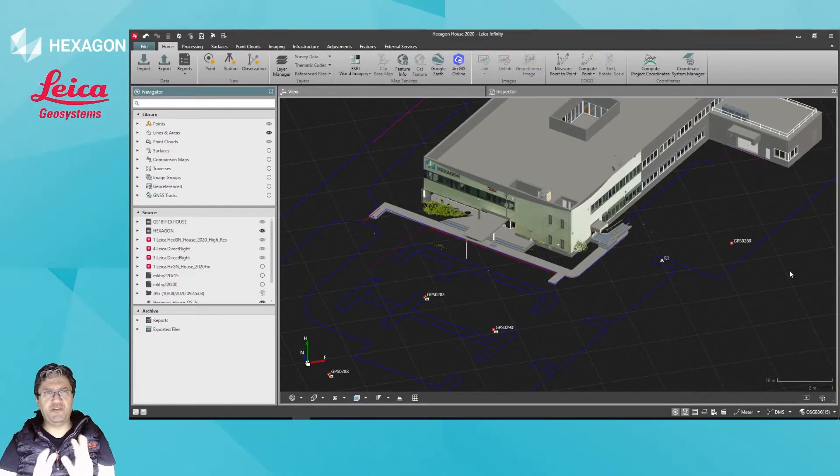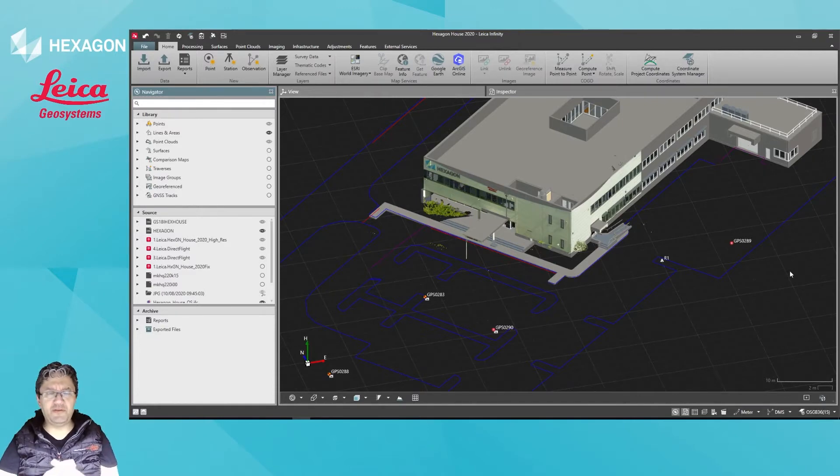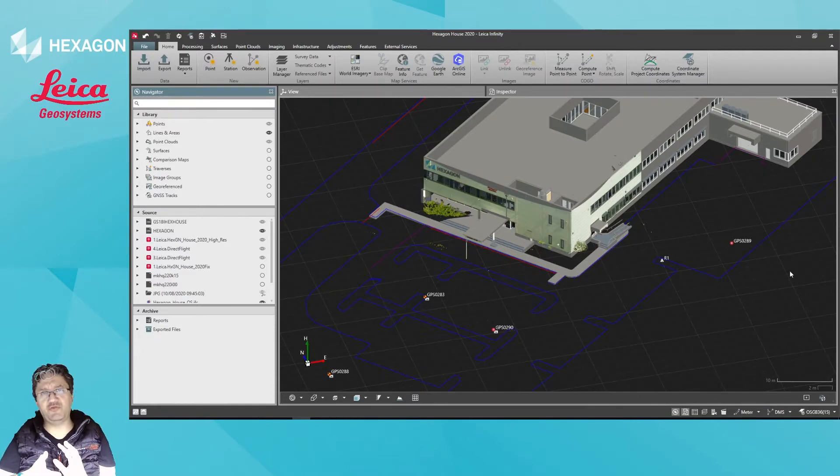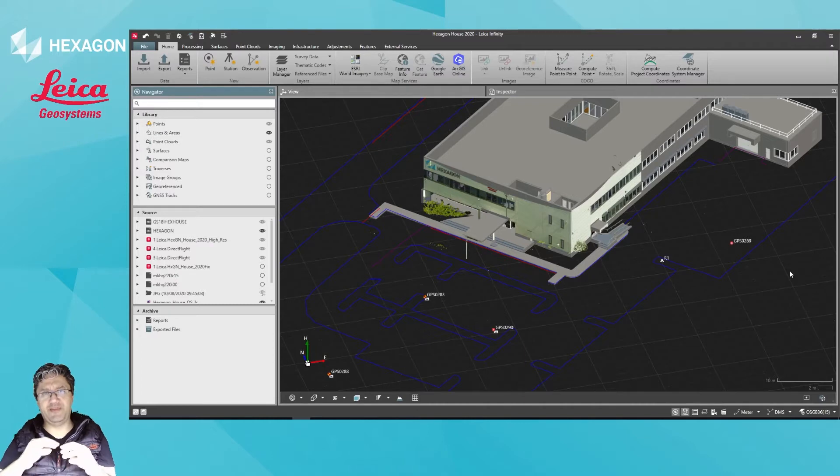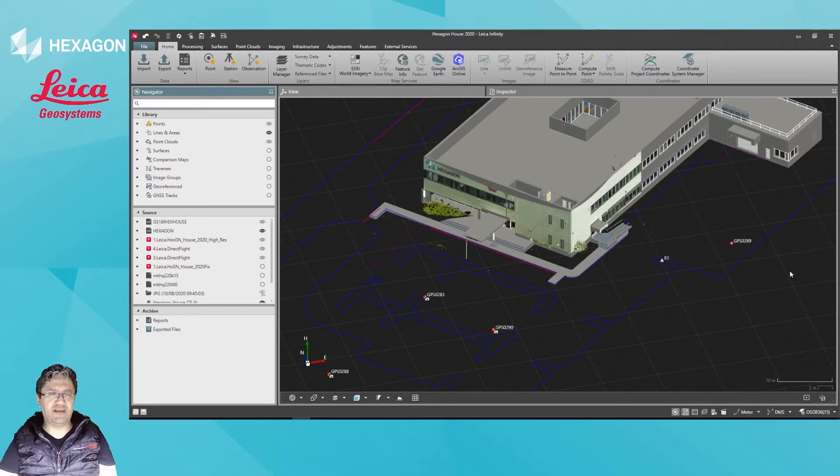Hi, in this video I'll show you what the Navigator Tool in Infinity is about, which essentially will let you control the visibility of individual objects, and it will let you browse through the datasets.